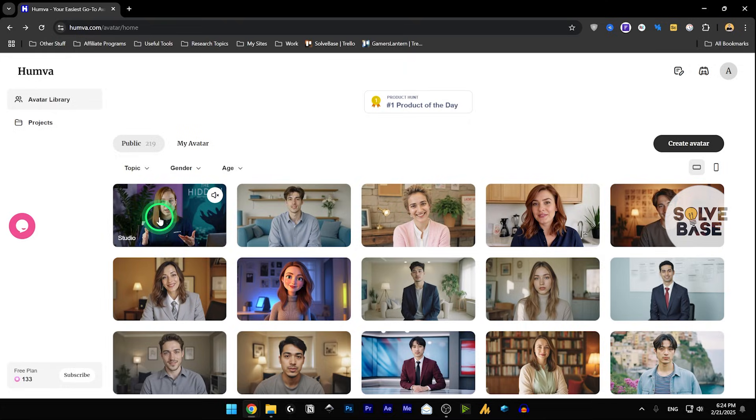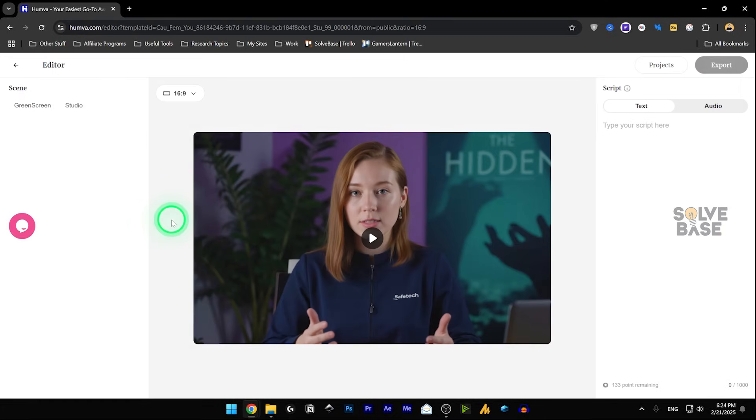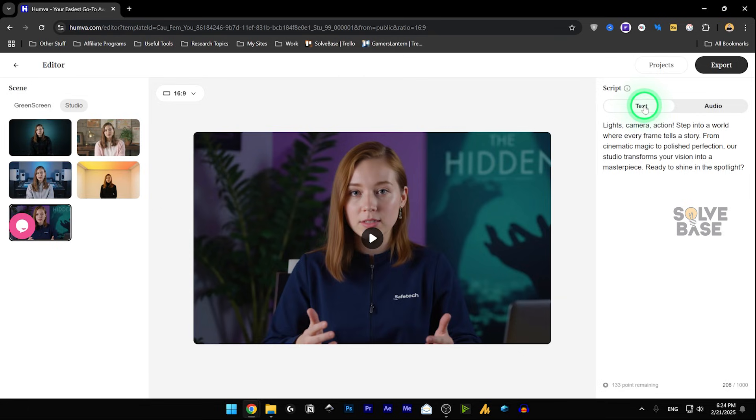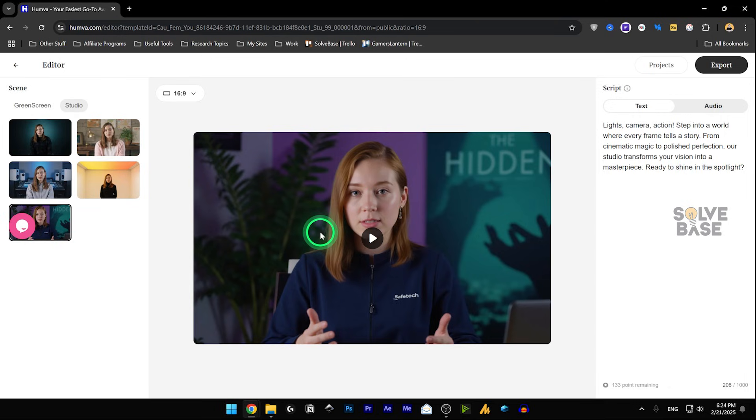So if I go over any of them, like this one, I can see the video in the middle, the script on the right, and if I want to use the same avatar, I can do that.